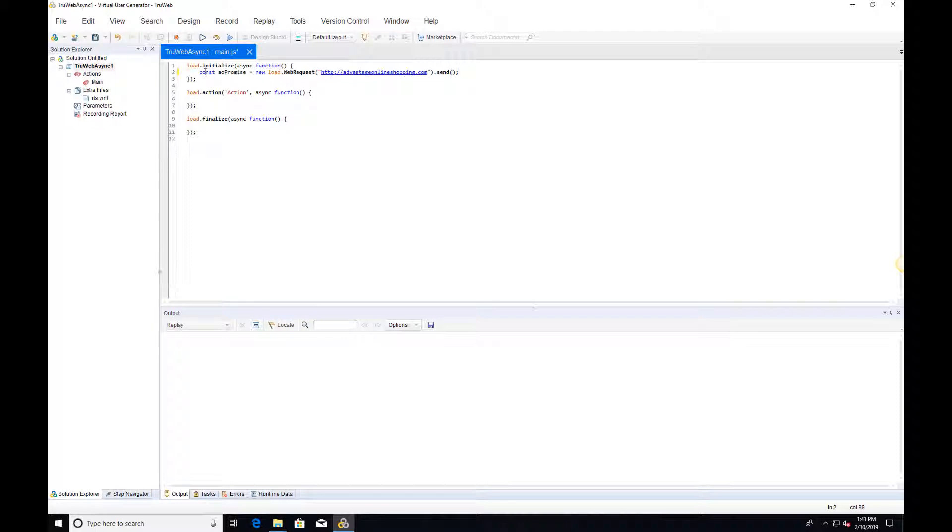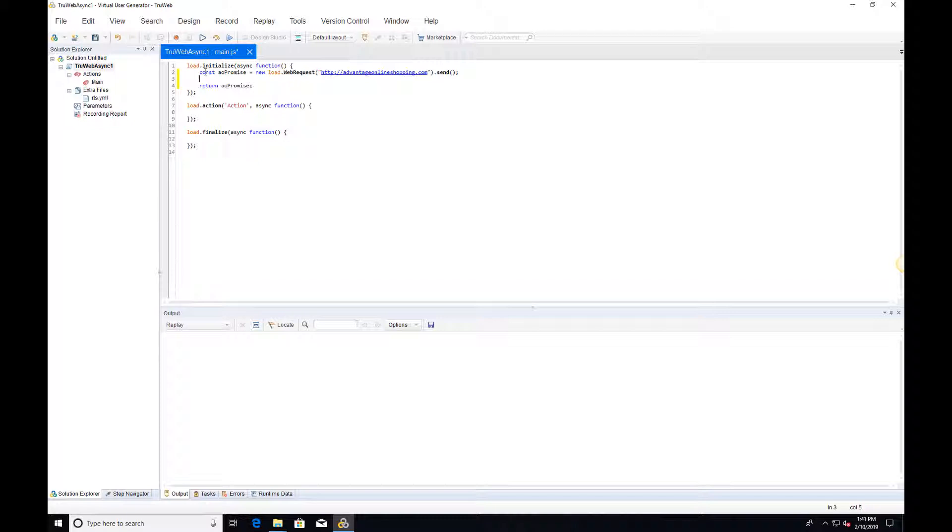If we leave the script as it is now, the action will exit and the script replay will be completed before we get the response back. We can wait for the response by returning the PROMISE.